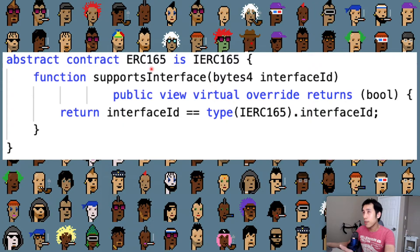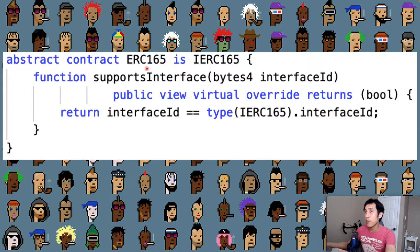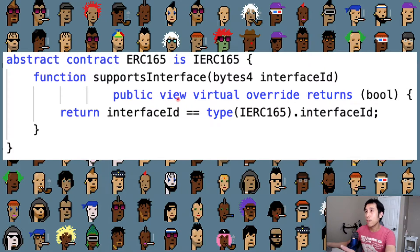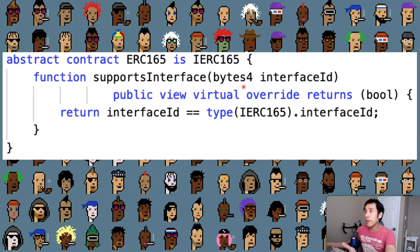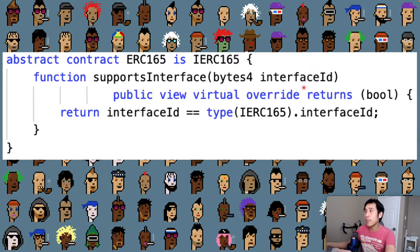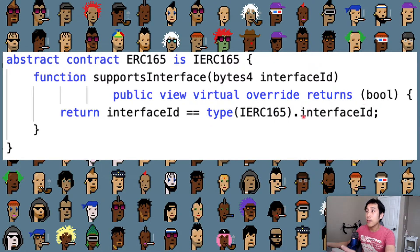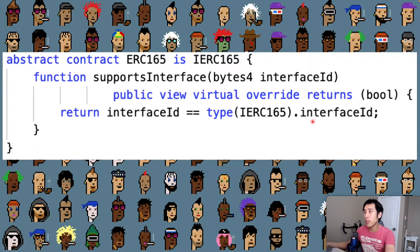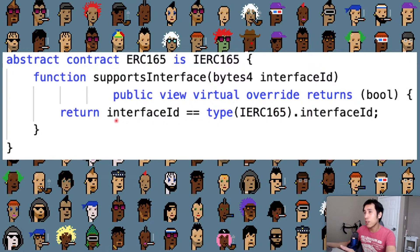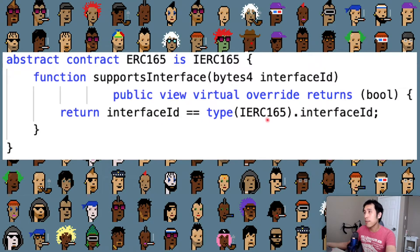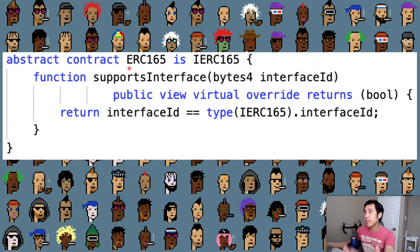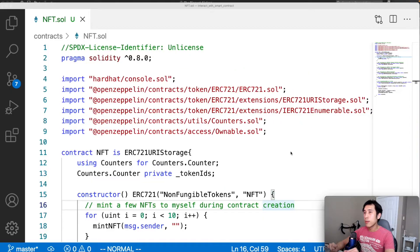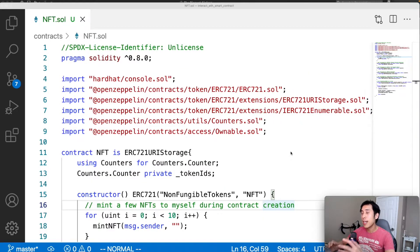The actual interface for ERC-165 itself is very short. It's simply one method called supports interface, where it's taking in the bytes4 interface ID, and it's returning a Boolean, either yes or no, if that interface is supported. The virtual implementation of this returns true for ERC-165, because obviously this contract supports ERC-165. I can demonstrate to you how these IDs are generated with an example.